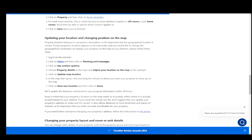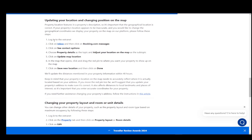For location and changing position on the map, log into the extranet, click on inbox, and then click on booking.com messages. Click on see contact options and choose property details as the topic and adjust your location on the map as the subtopic. Click on update map location, and then in the map that opens, click and drag the red pin to where you want your property to show on the map.